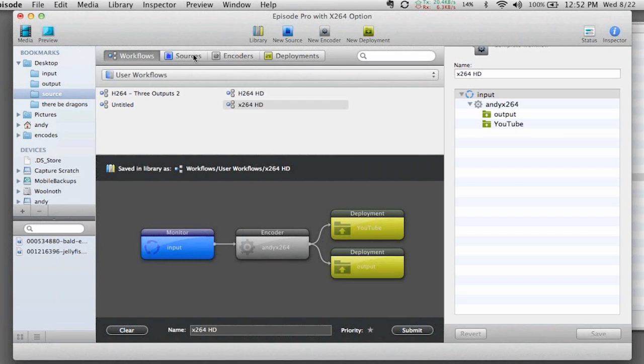it's a great setup because we've got a place to edit and deal with workflows that we're working with, the sources where that content's coming from, the actual settings that we're using or the encoders, and then where we're taking it to or the deployments.